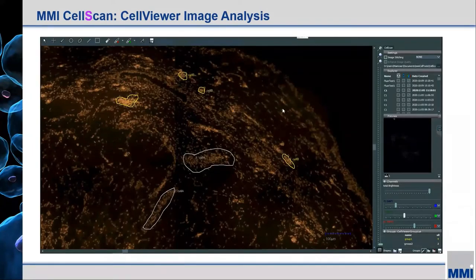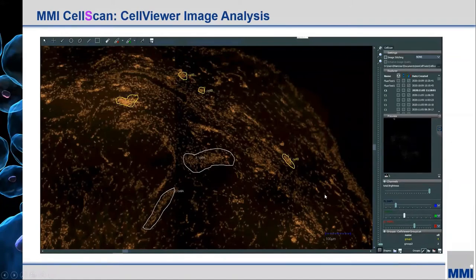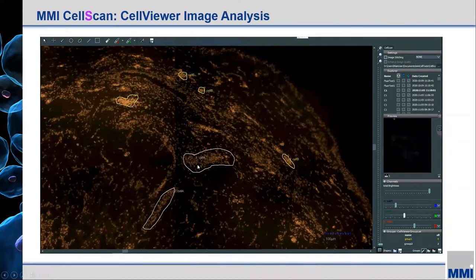For fluorescence images, we present other options specific for interacting with those images — namely, sliders for individually adjusting the contribution of each color channel. Should one channel be overwhelmed by another, you can adjust those to your liking and still have all the same functionality as before in terms of identifying and annotating cells or areas of interest.